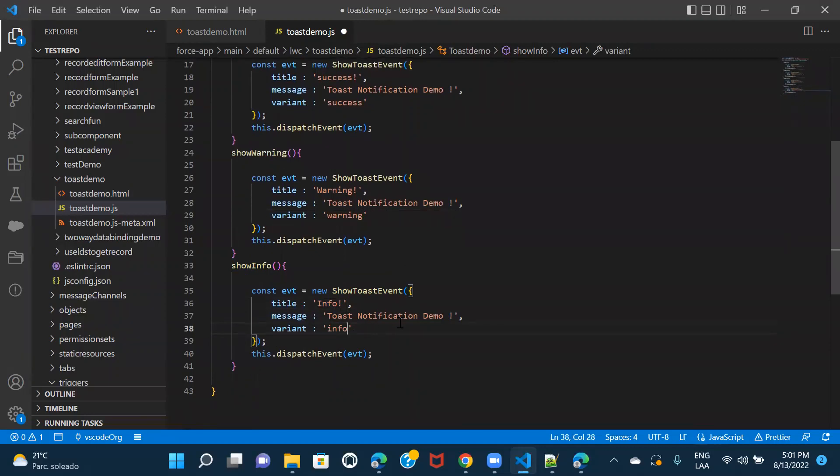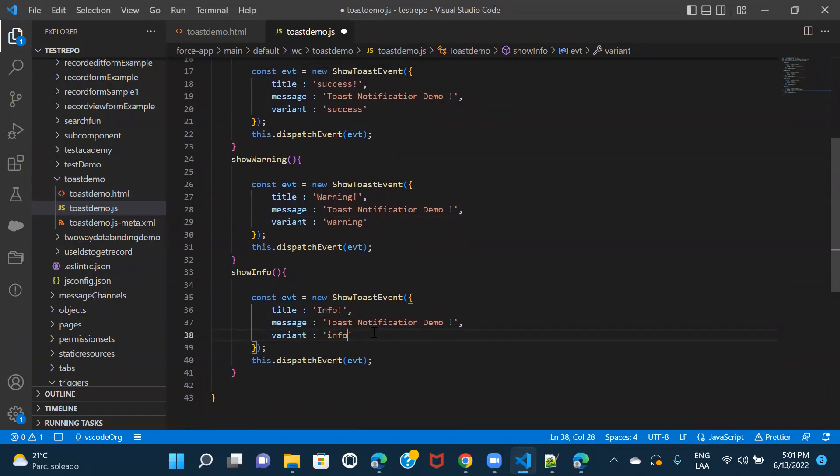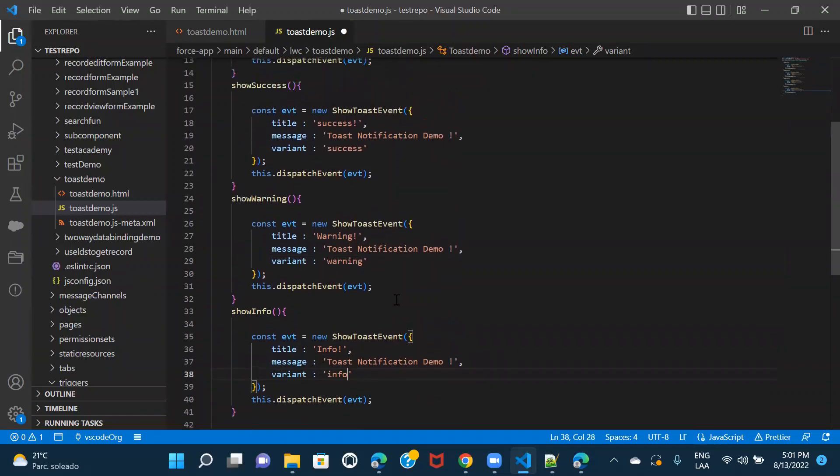These variant names, you can get it from if you actually Google about toast events in LWC, you will get these names. And this is it.